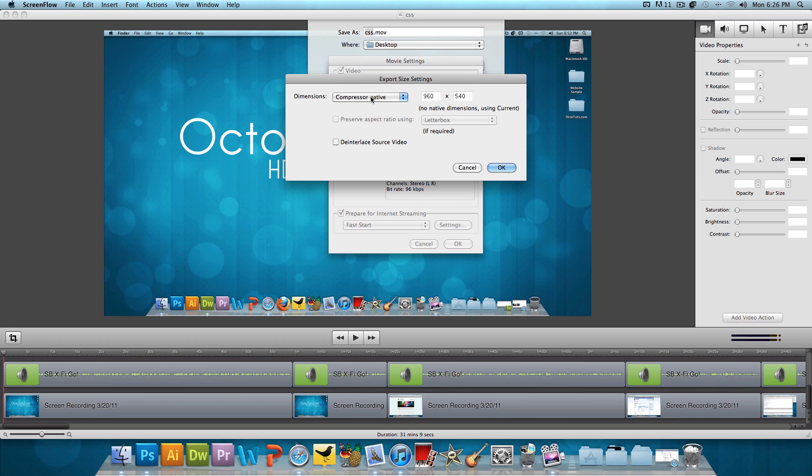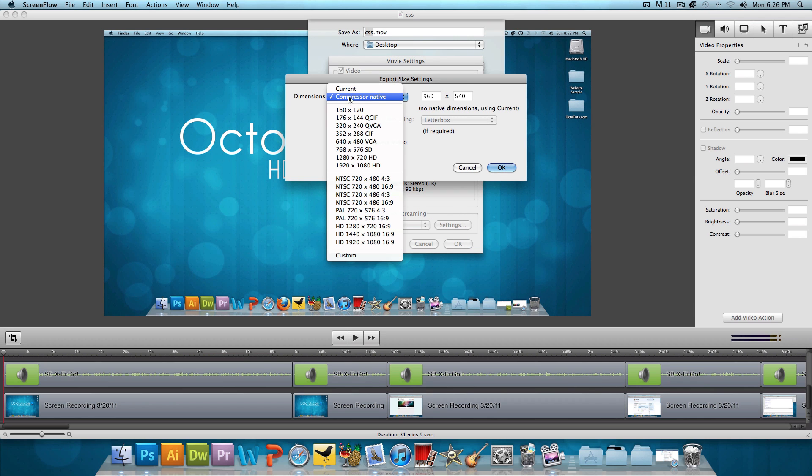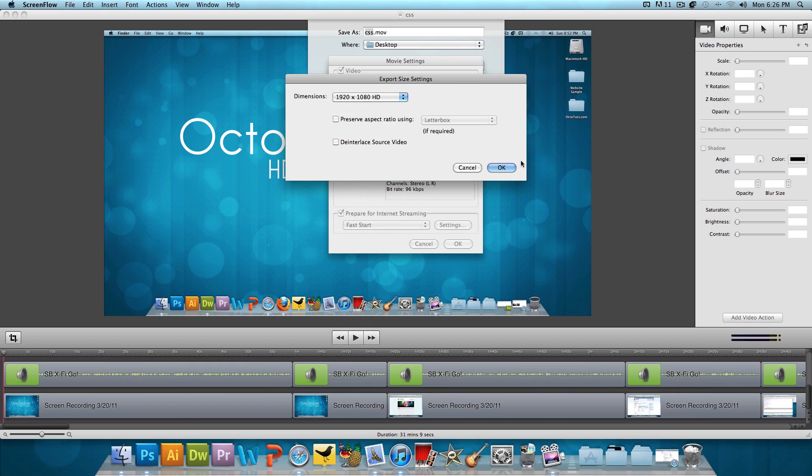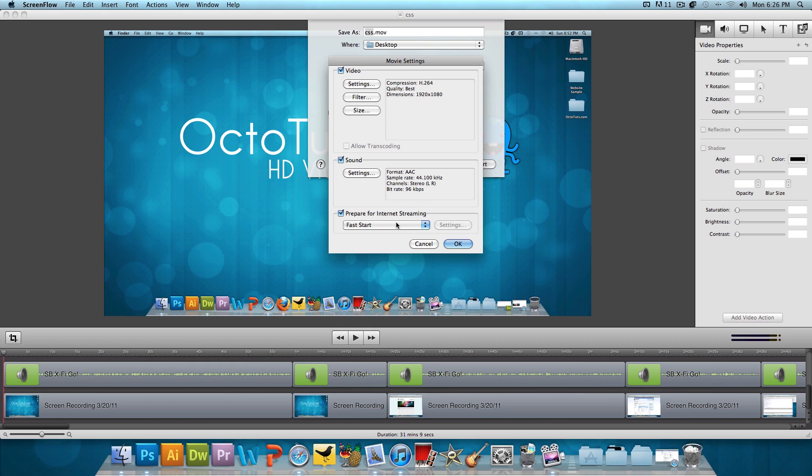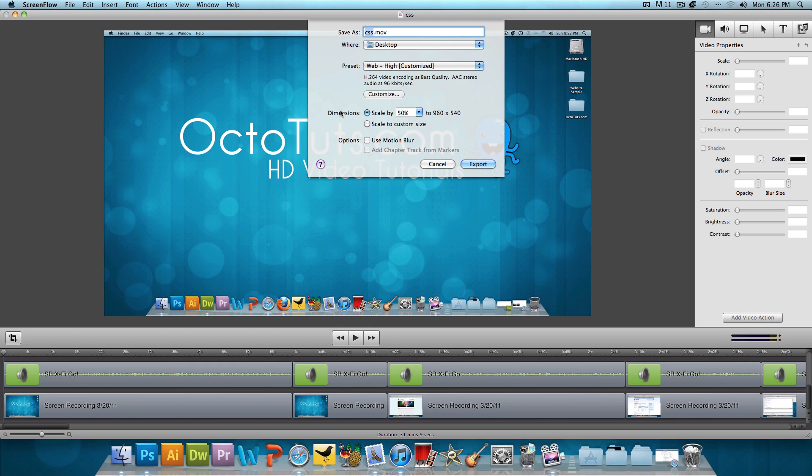And for the size, we're going to change the dimensions from Compressive Native to 1920 by 1080 HD. And press OK. And then we're going to press OK to that.